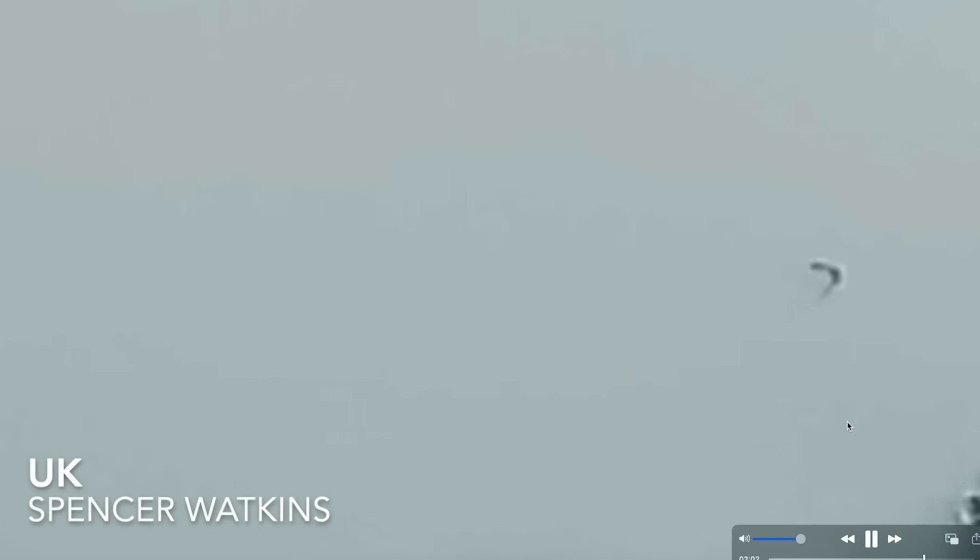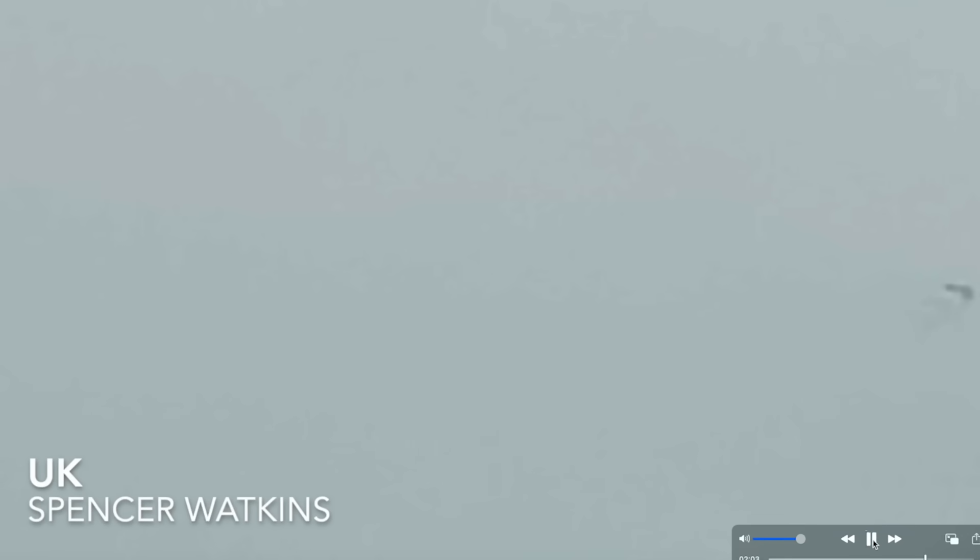And going from Kansas City, Missouri, over to the United Kingdom. Spencer sent in this video. Spencer Watkins, who just happened to catch a black boomerang craft in the daytime sky above the United Kingdom. Look at that. Looked like it was pretty decent size.